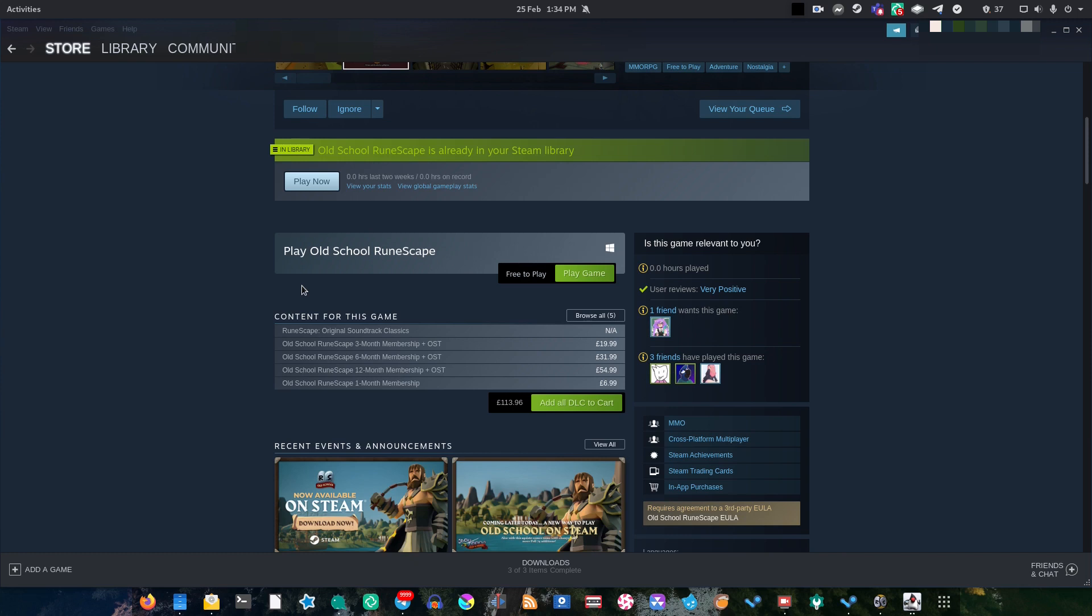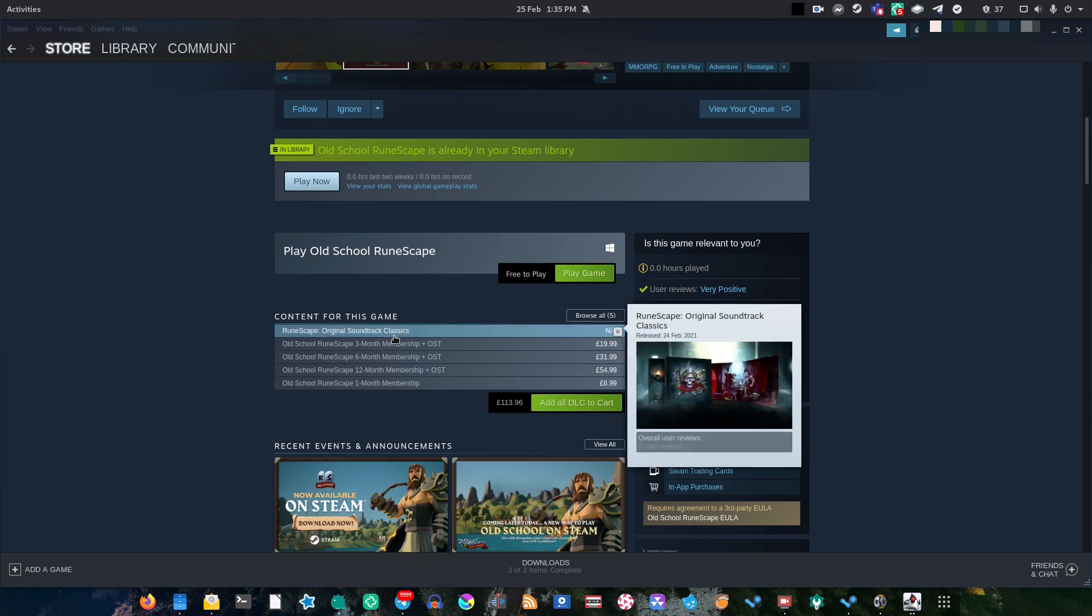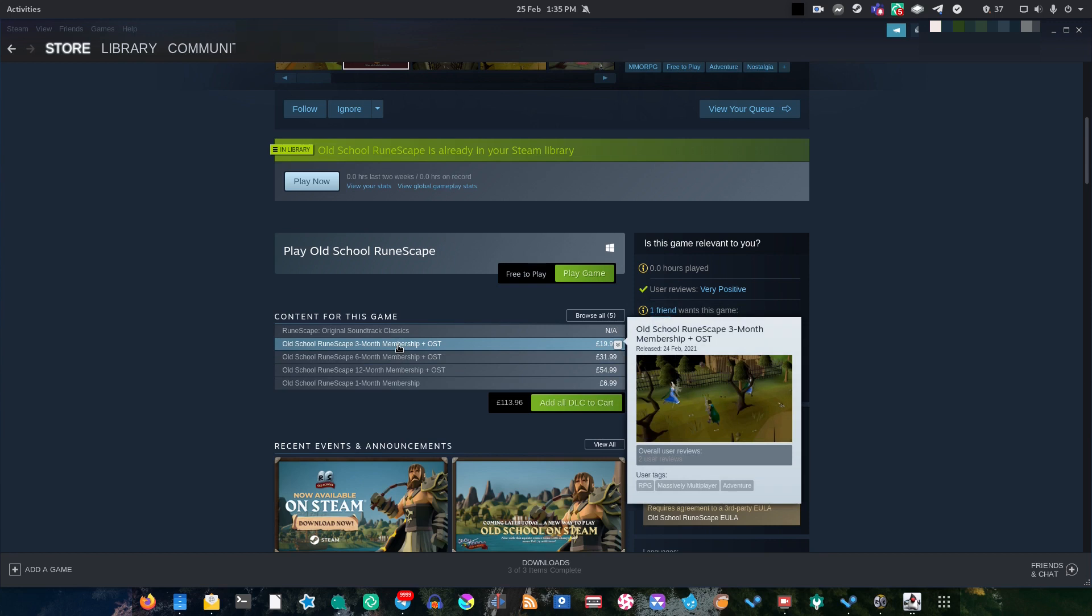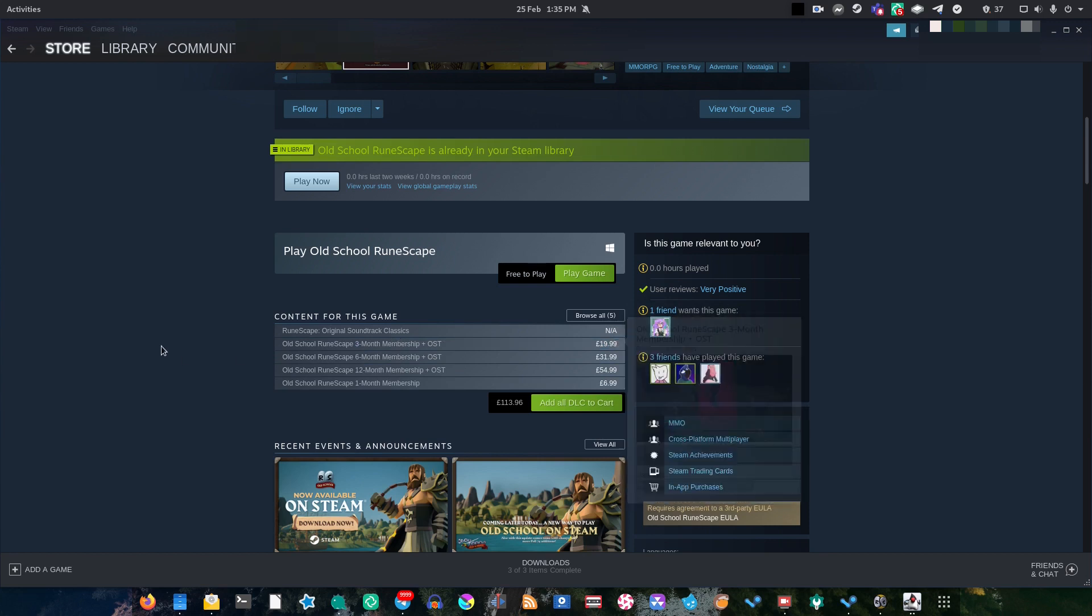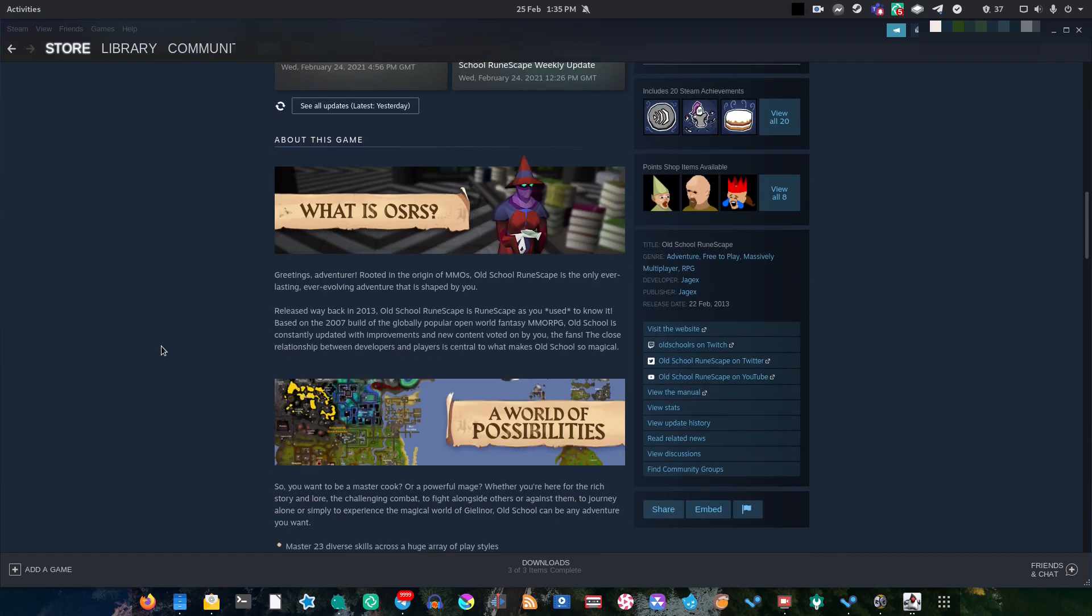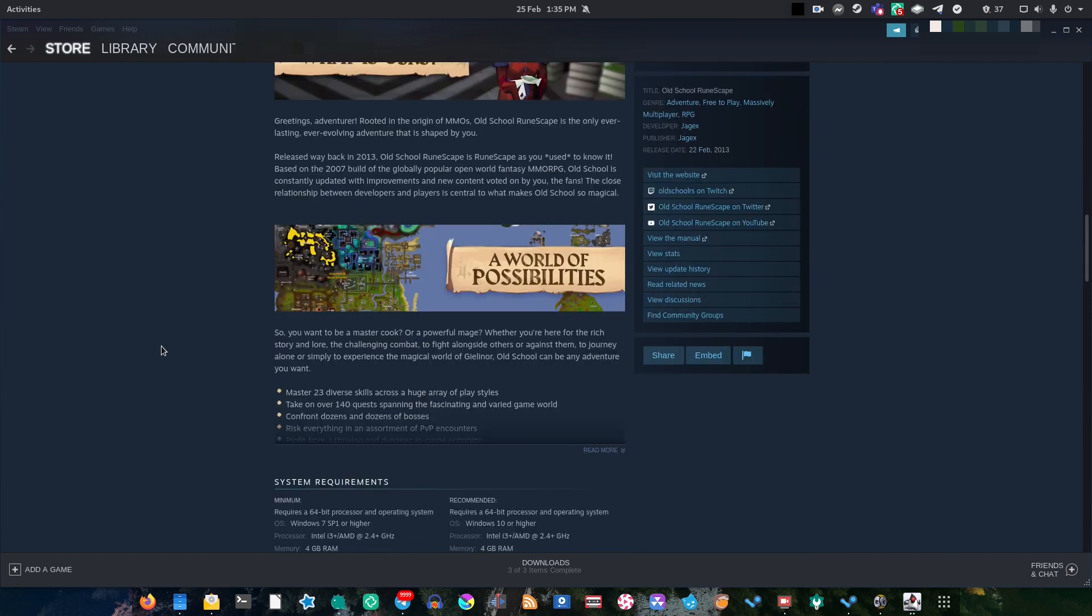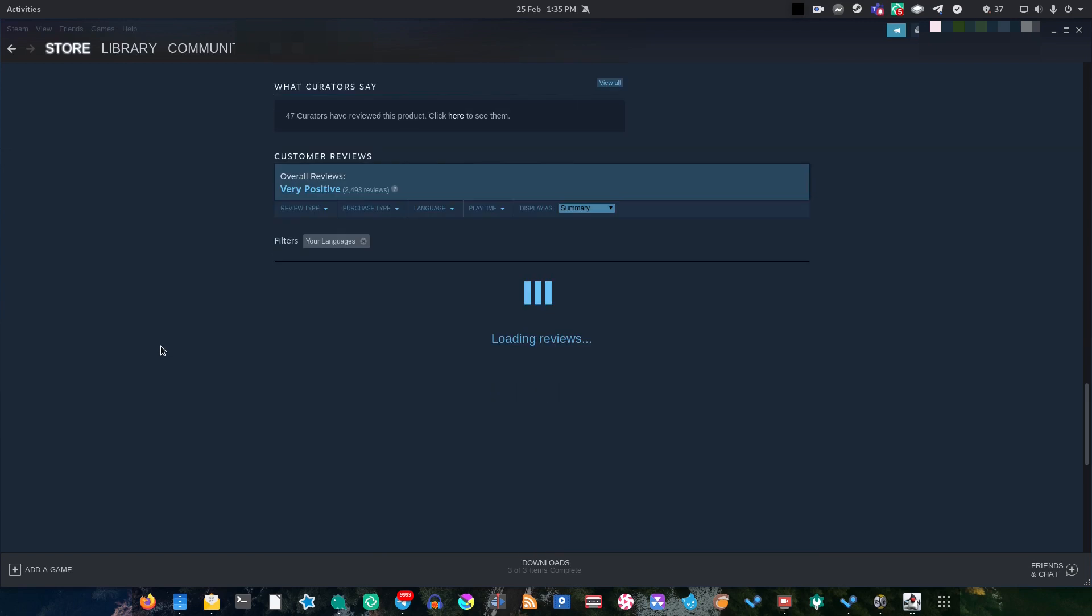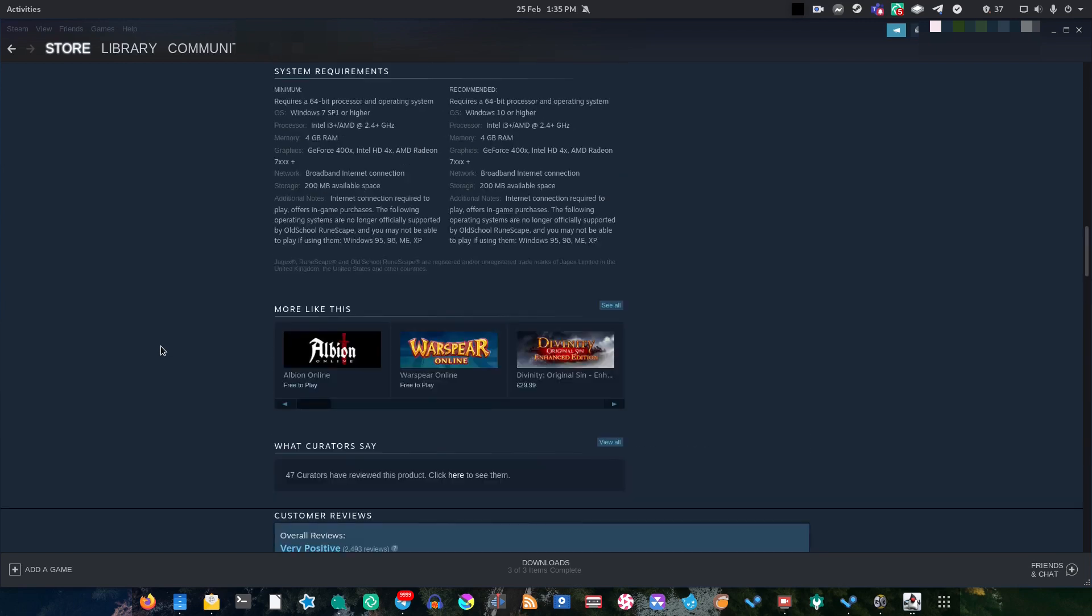Because when you run it through Steam you get all these advantages. For instance, you get Steam trading cards, achievements, you can purchase your membership through Steam, you can get yourself the soundtrack, all these other cool things, and just generally it is quite convenient being able to run it through Steam.